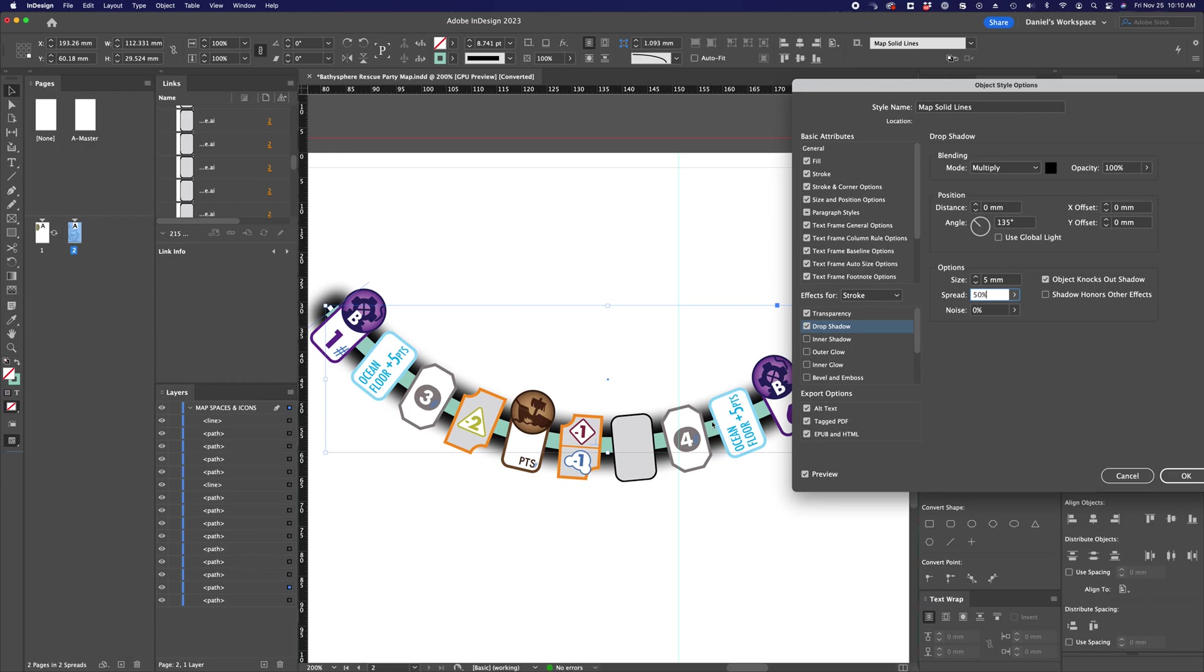But you'll note that that drop shadow doesn't work around every single little anchored object here. Those are not shadowed.